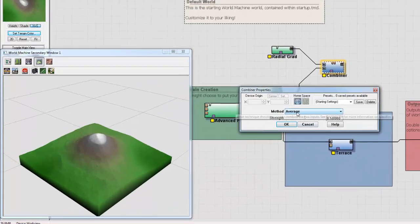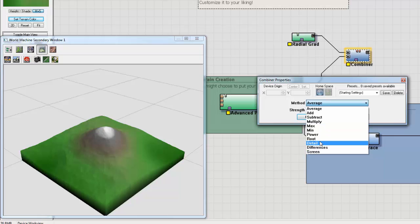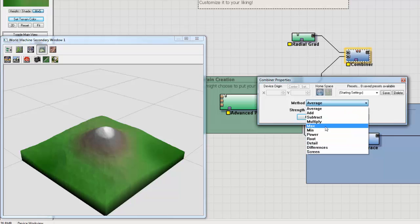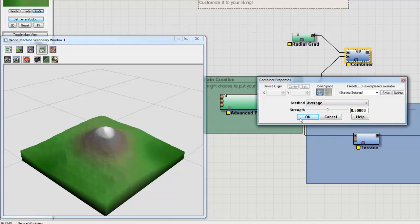We have a method, which is Averaging. These are simple blend modes, kind of similar to Photoshop. You have Add, Subtract, Multiply, Max, Min, Power, Root, Detail, Differences, and Screen Blend Modes.